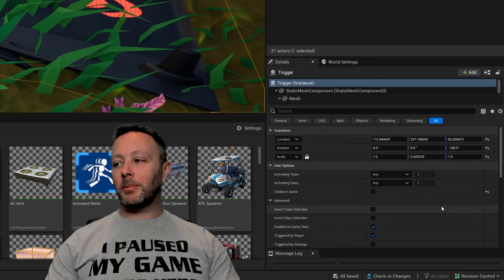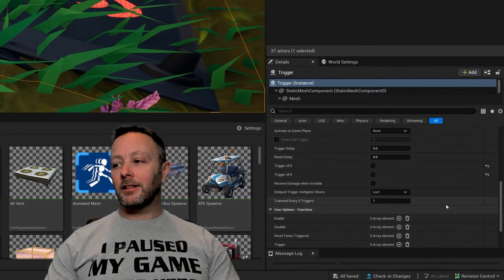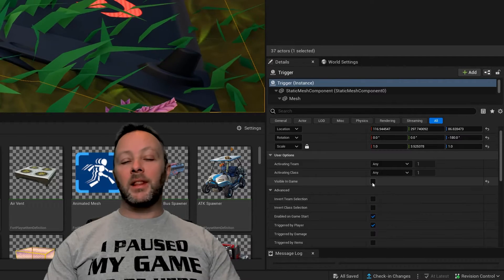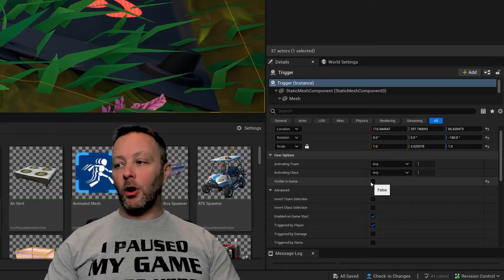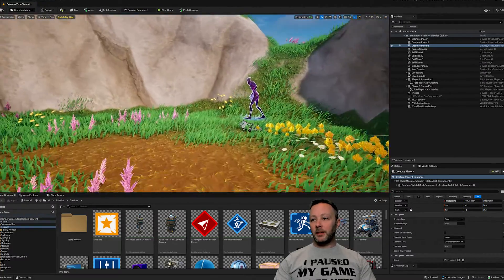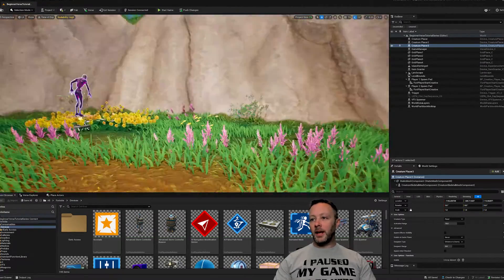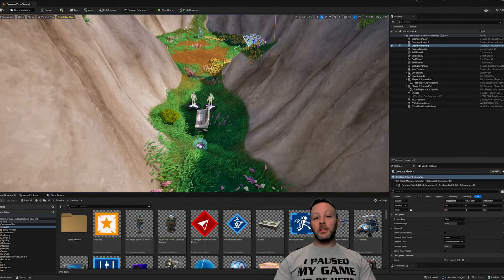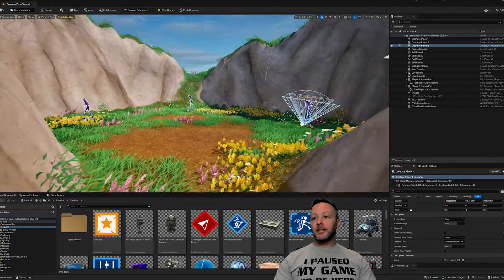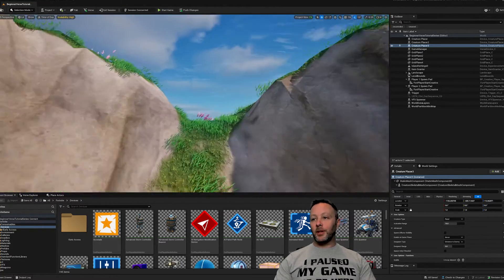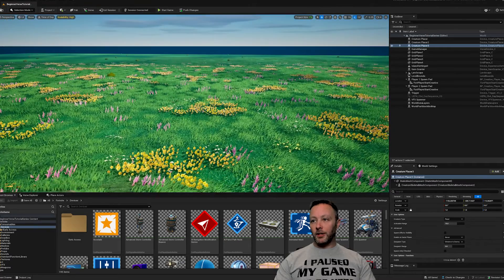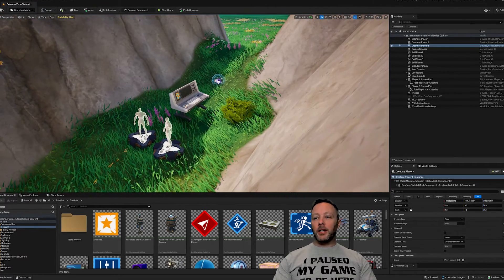I made it invisible in the game. That's an option in the details panel where you can hide the trigger with the visible in game option. Then I've got three creature placers - one there, one there, and one over there, so that when somebody comes through this section they have to get through these creatures before they can move on to the next section.